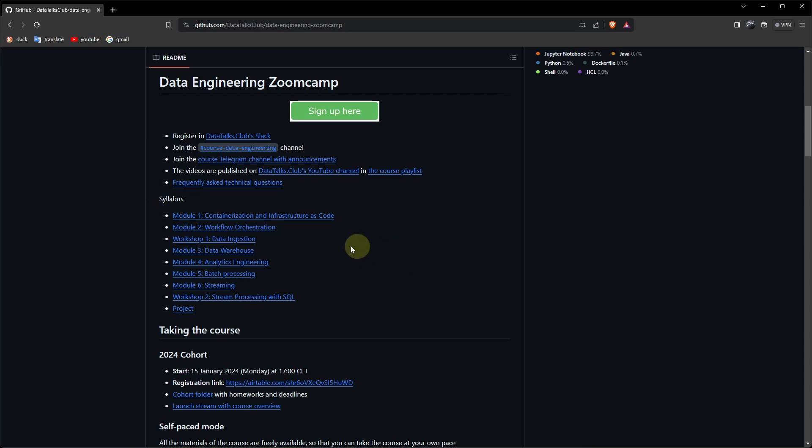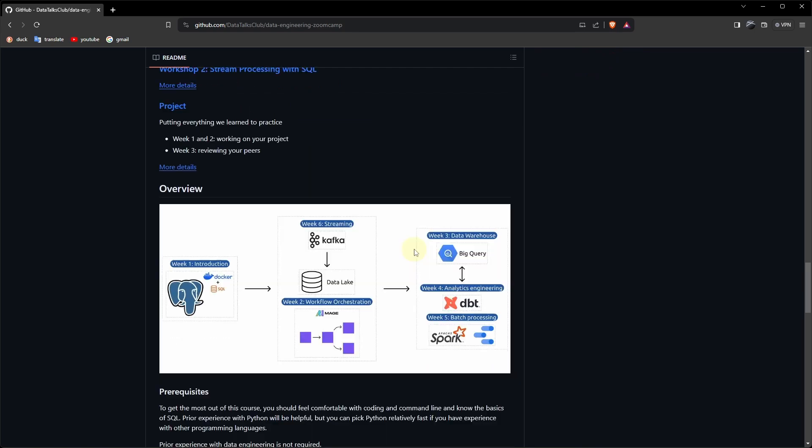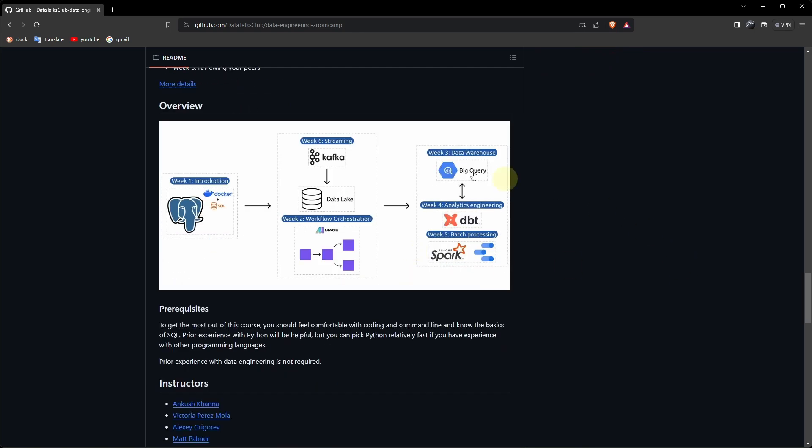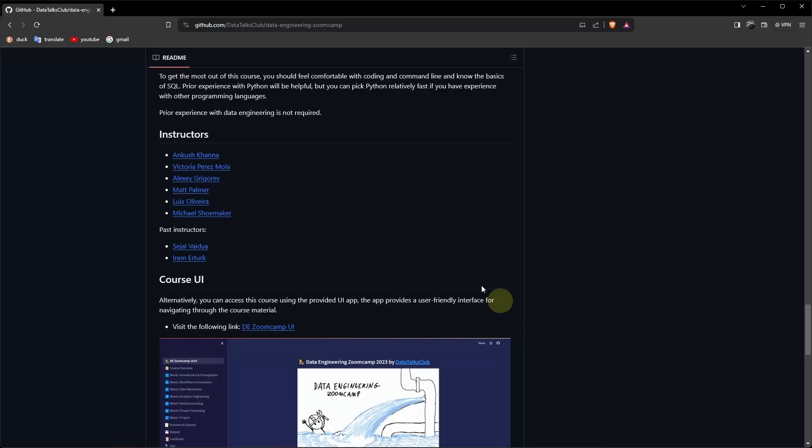The syllabus and module 1 is containerization and infrastructure as code. If you go down, this is the overview of the course. And I just want to thank Datatalks Club and the respective instructors for putting this course together.